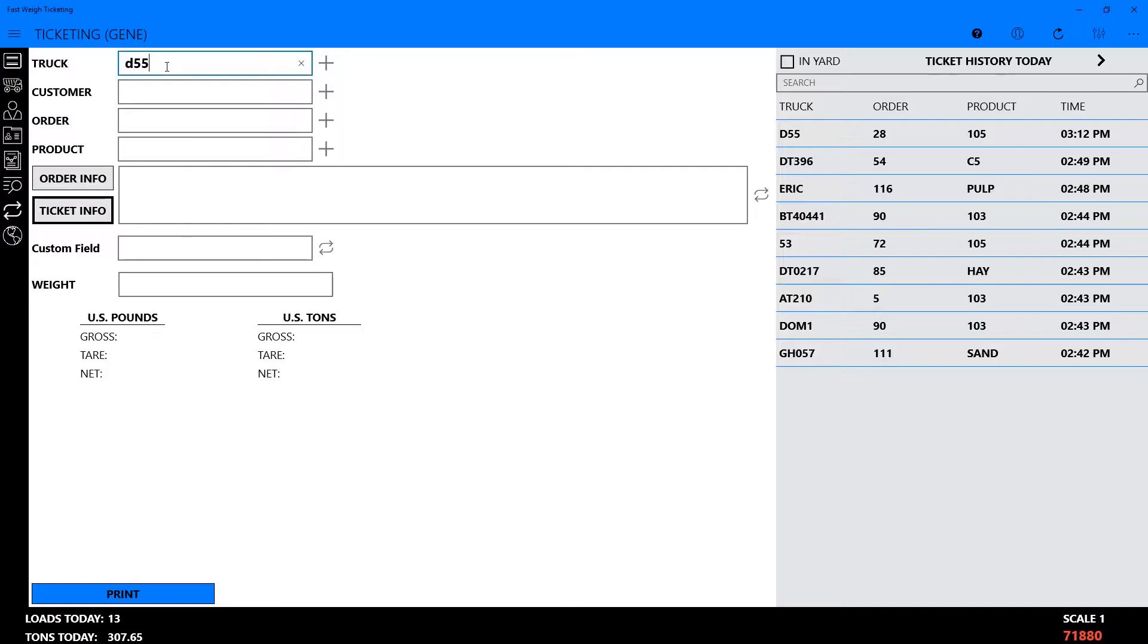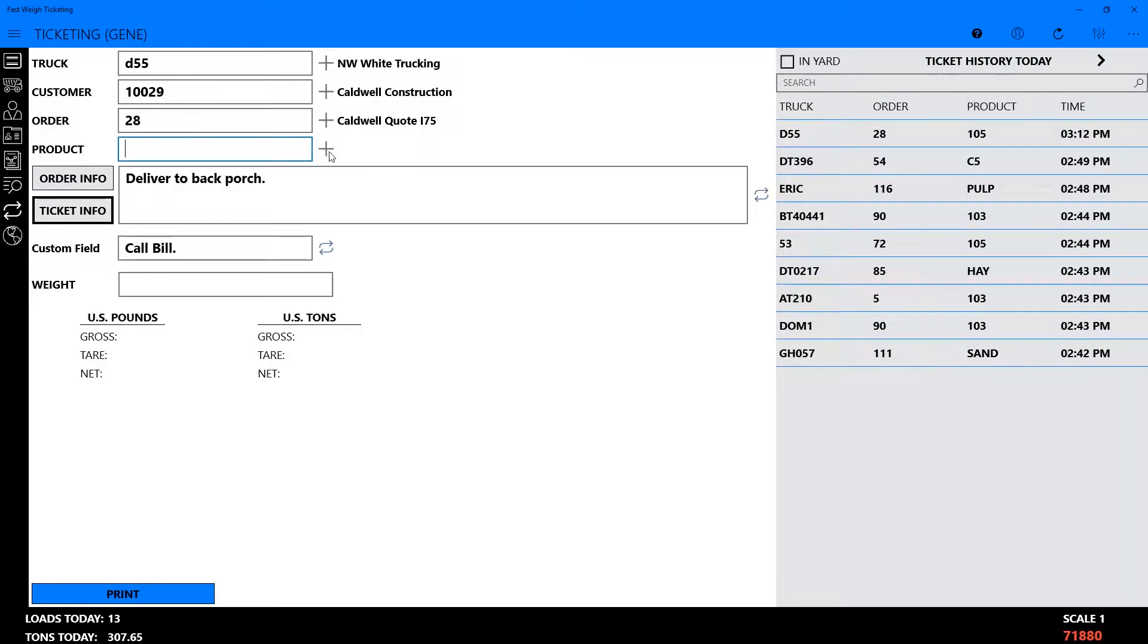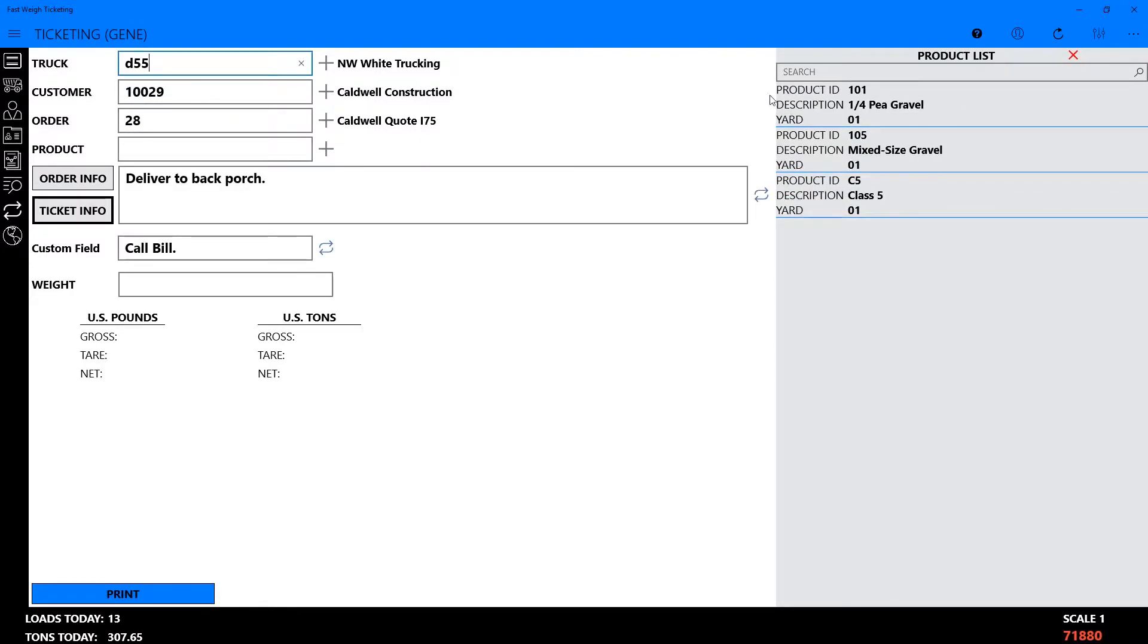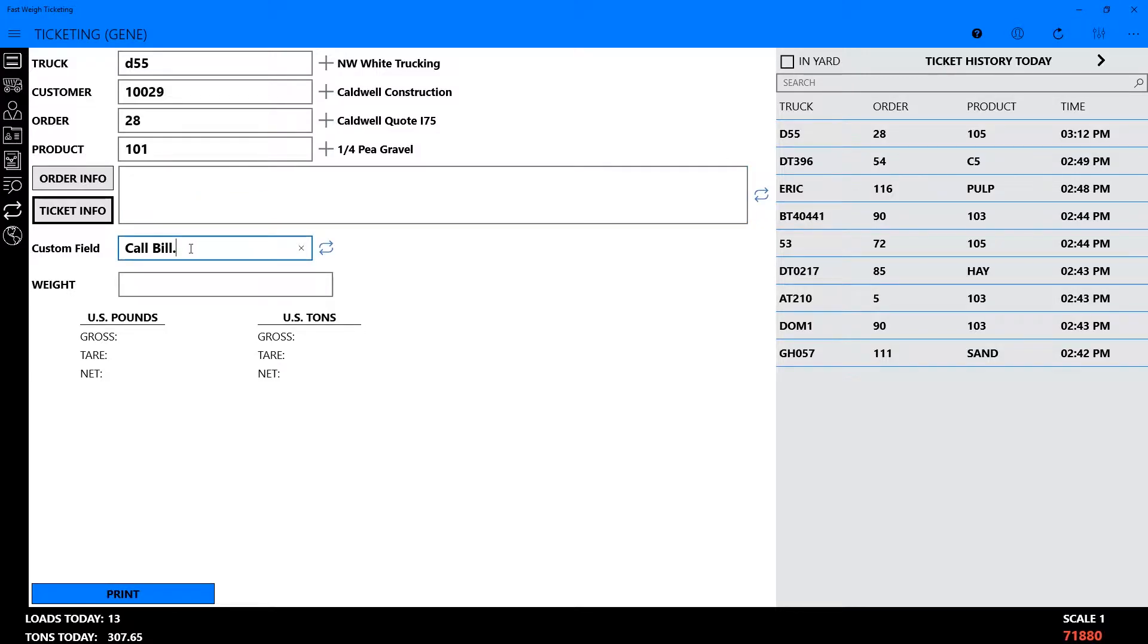Now, when we choose the same truck, the last notes made for that truck will appear in the fields we saved. These can be edited or removed again by changing the notes, clicking the arrows at right, and then saving.